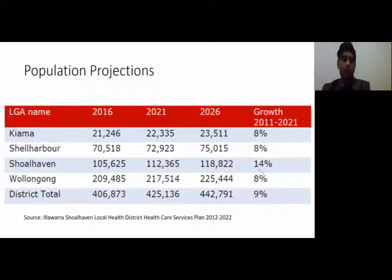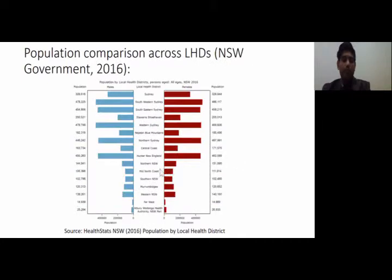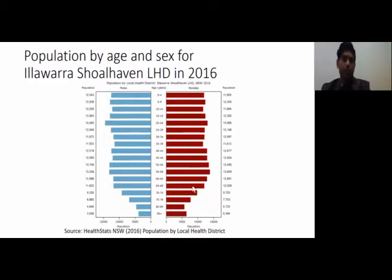Among the sub-regions, Shoalhaven has the highest population increase rate at 14% over the ten-year period. The population distribution chart shows that male and female populations are nearly similar across all local health districts. Illawarra Shoalhaven has a higher proportion of residents aged 75 years and older — at 8.5% — and this is projected to increase by 32% by 2021.